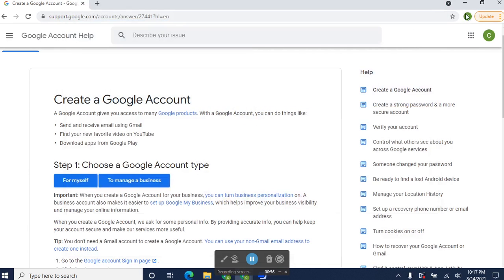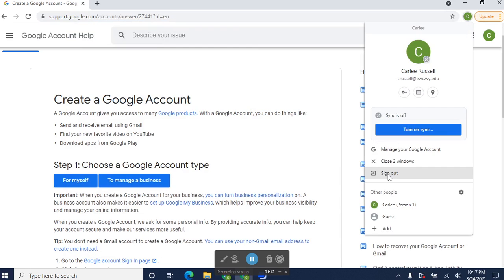When you're using a public computer, it's really important that you sign out right here when you're done using the Google browser. If you don't, then the next person who opens that Google browser will be signed in as you, and they can access your email and everything that you've done on Google. So it's really important on a public computer, like the College and Career Readiness Center computers, that you sign out when you're done.